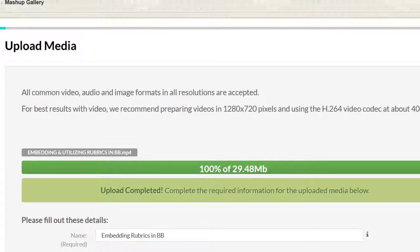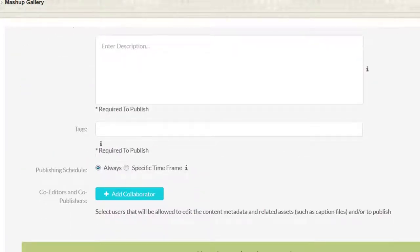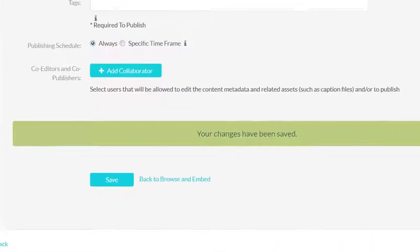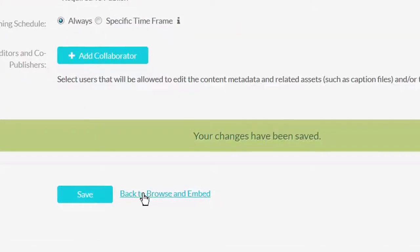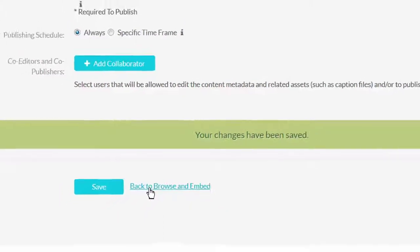When the upload is completed, scroll down and select Browse, Back to Browse and Embed.